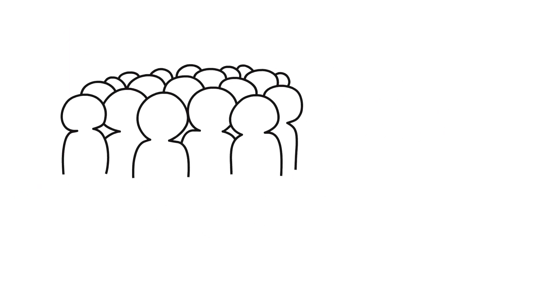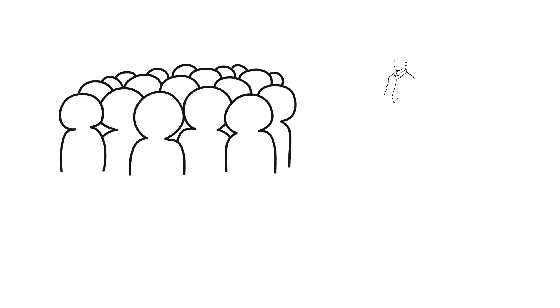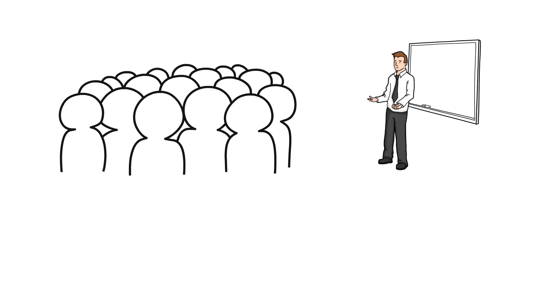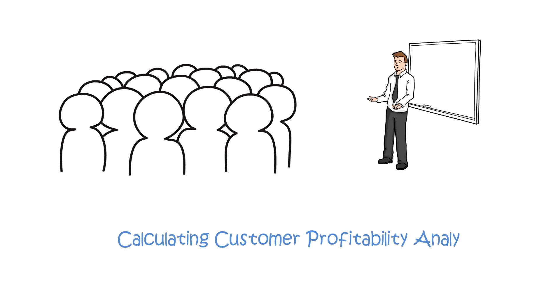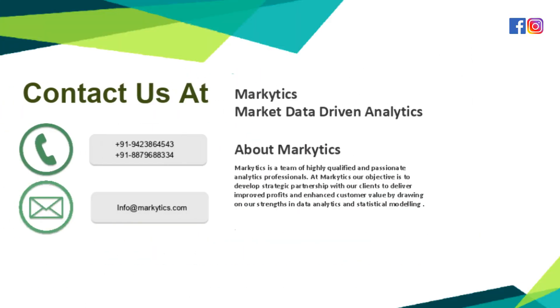So friends, in the next video, we would be learning about the very first step of customer analytics, that is calculating customer profitability analysis. Thank you.